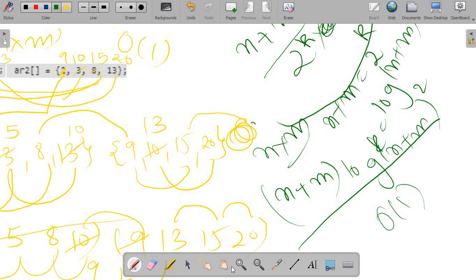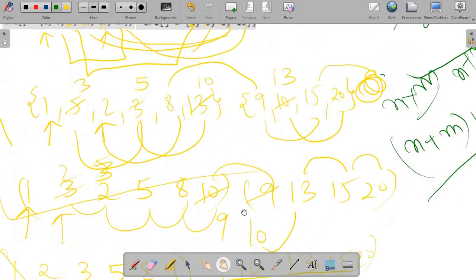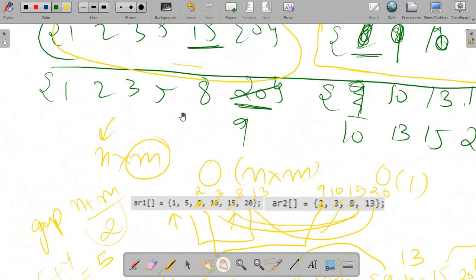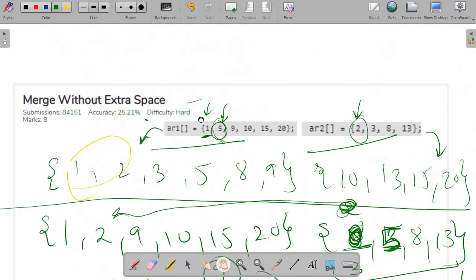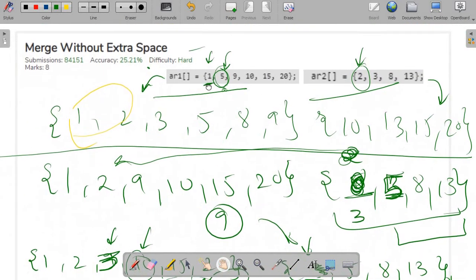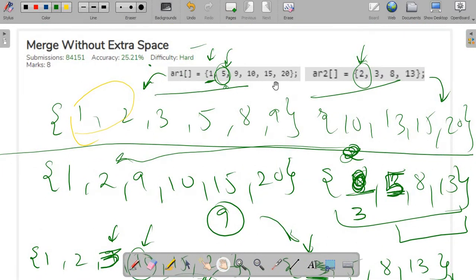So this was how you can merge two sorted arrays without using any extra space. I would really recommend you first try the coding part on your own, and then look at the coding solution I've uploaded on my GitHub account. Keep coding — thank you.